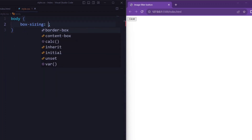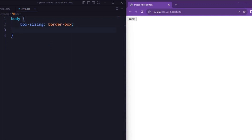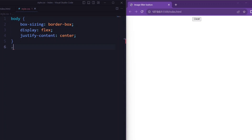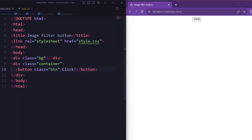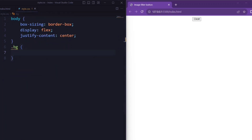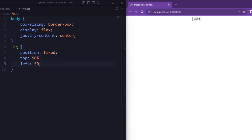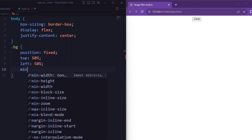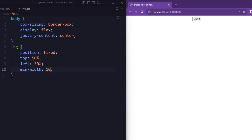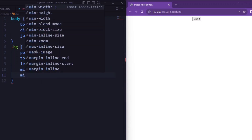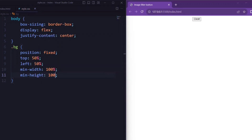Let's tell the body element: box-sizing is set to border-box, display is set to flex, and justify-content is set to center. Now let's tell the 'bg' class (that is the background class). Here position is set to fixed, top and left are set to 50%, so the element is positioned at the center.